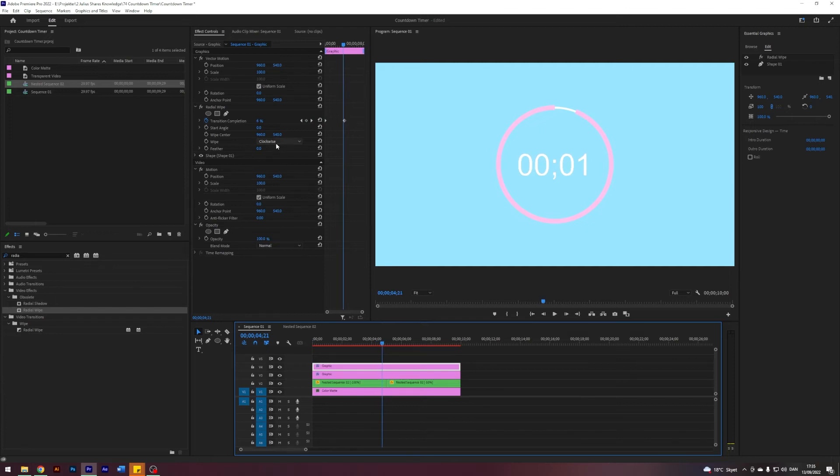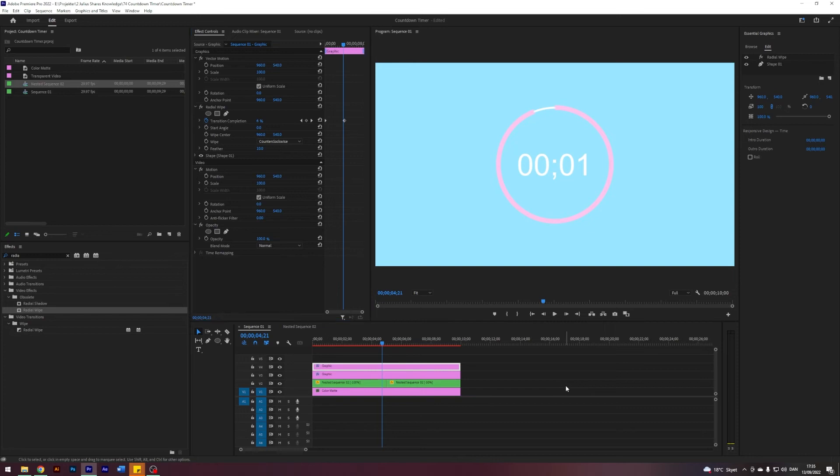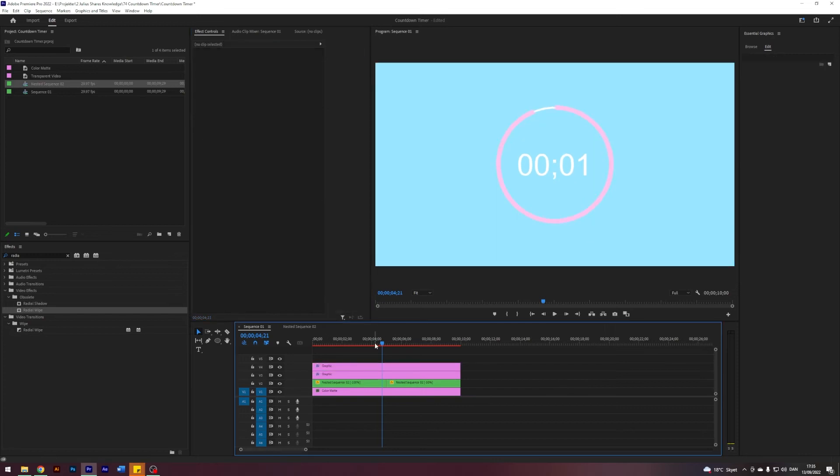But maybe let's have it go the other way around, so let's change the rotation from clockwise to counterclockwise. That's nice. Let's maybe just give it slightest bit of feather, something like that. But we're done with the effect. Check it out, guys.